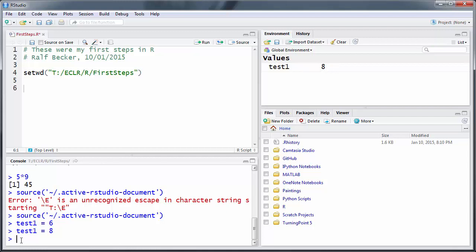Now curiously, while this works, this equal assignment operator, it is not really how things are done in R and there are particular reasons for that. In fact, that equal assignment operator will sometimes not work. How you should really do it is the following way: test - smaller than and a minus sign. So this looks like an arrow pointing to test1, and that's really what it is.